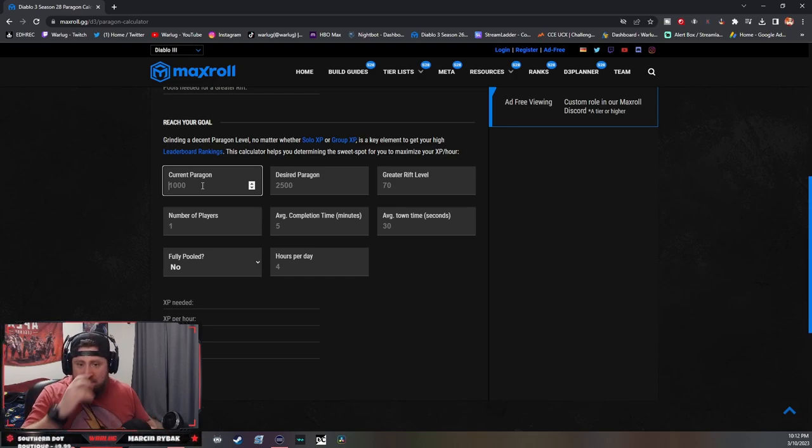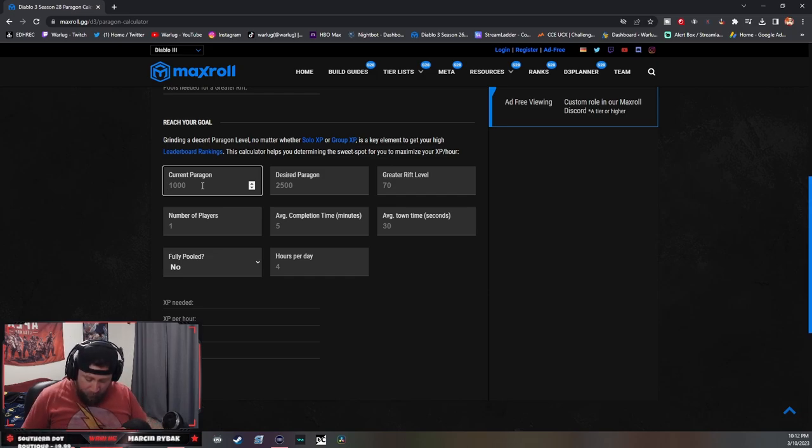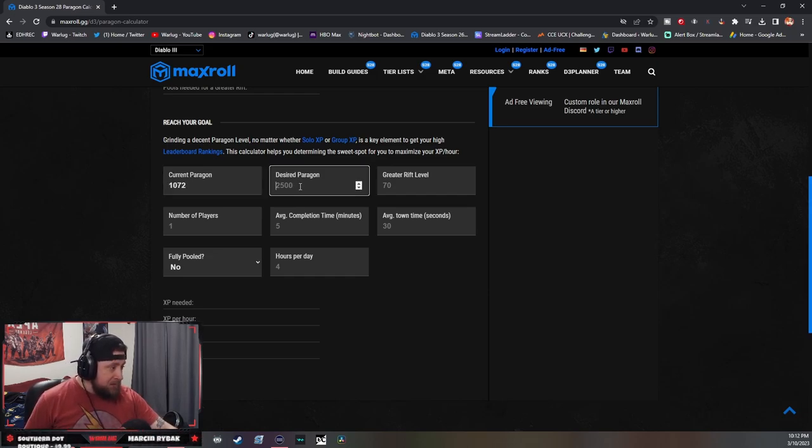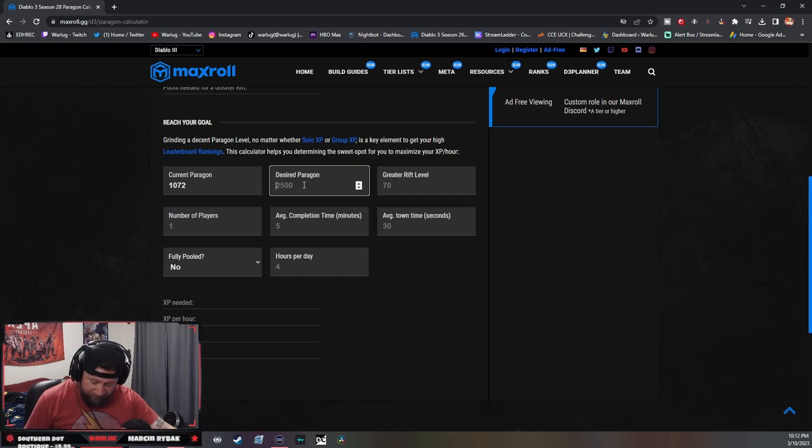What's my paragon? I'm paragon 1072. Let's input my information. My desired paragon, let's say I want to get to 2500 as the example - this is by the end of the season.